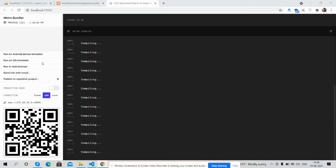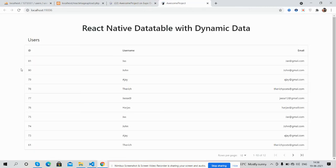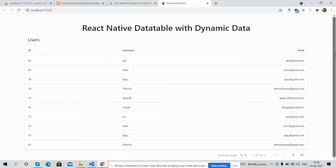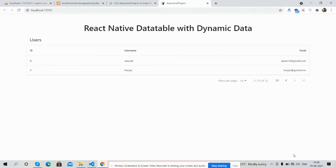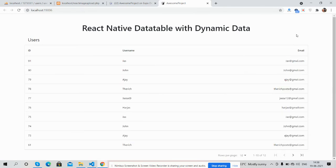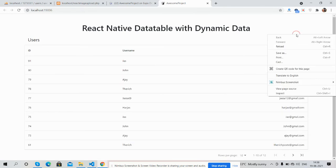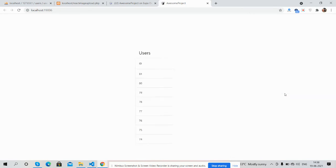So first I will show you the working demo in web browser. See guys, data table with dynamic data, working pagination as well.